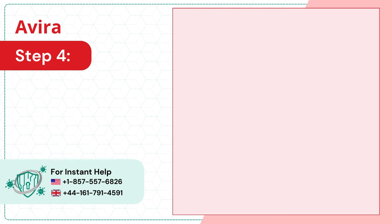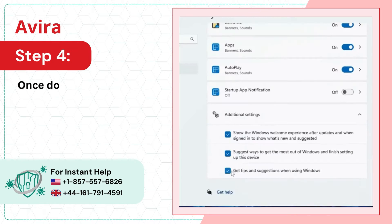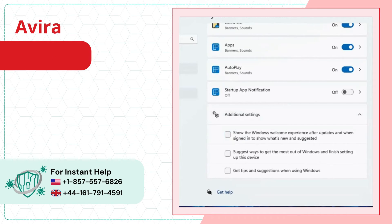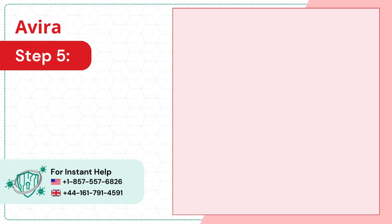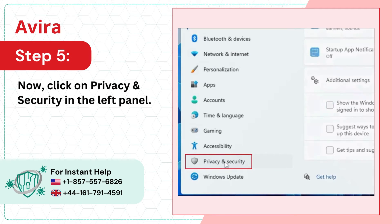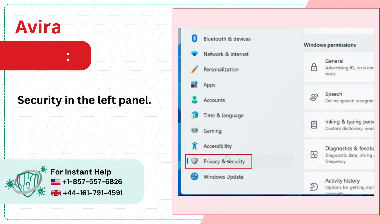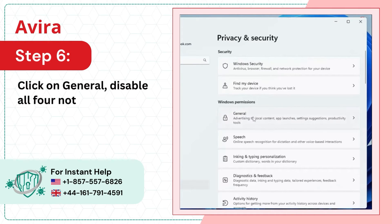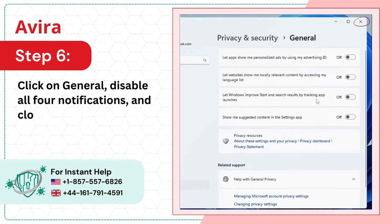Step 4: Once done, click Additional Settings, then uncheck all three options. Step 5: Now click on Privacy and Security in the left panel. Step 6: Click on General, disable all four notifications, and close the window.